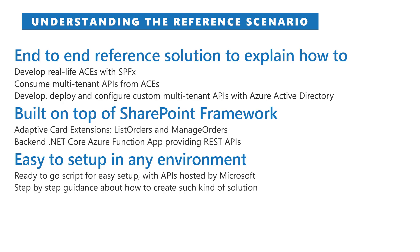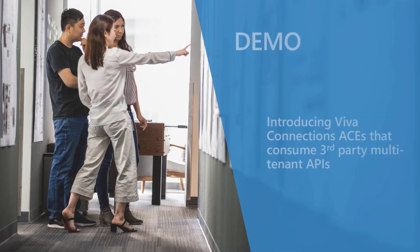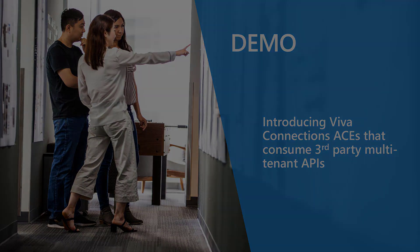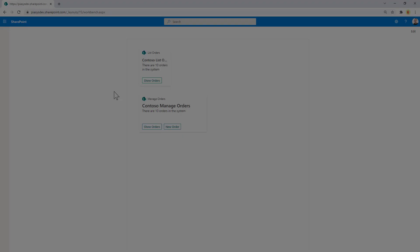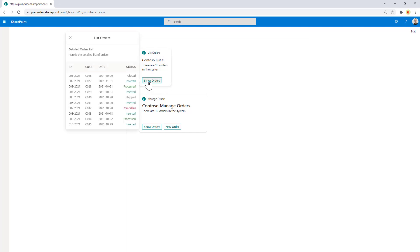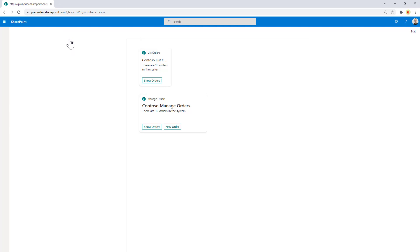Let's move to the demo environment and have a first look at the solution. Here we have the adaptive card extension in action in the workbench of SharePoint Online. Specifically we have the List Orders one which allows us to click on the Show Orders button on this card view to see the list of orders in the quick view of the adaptive card.